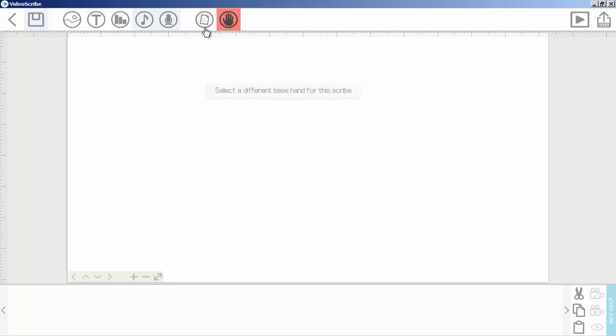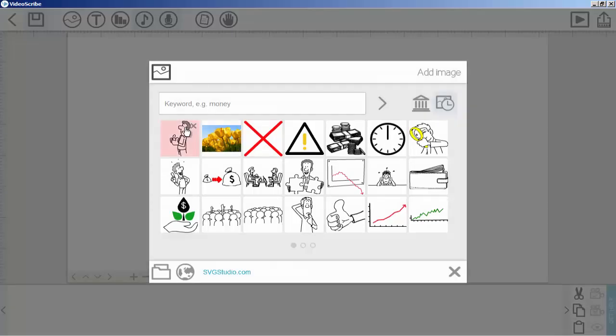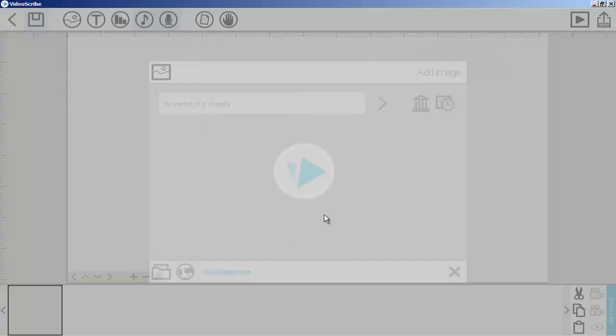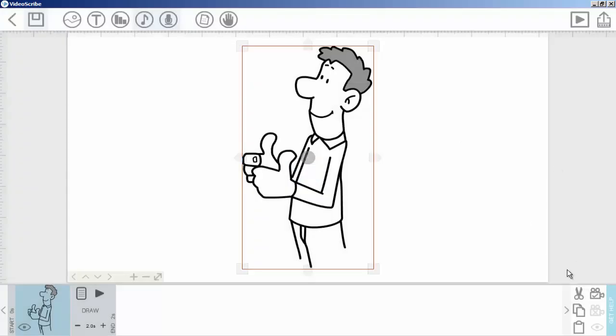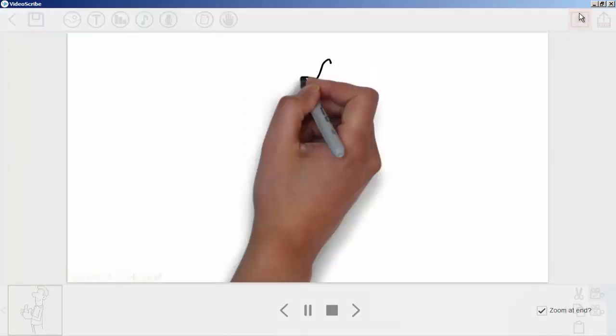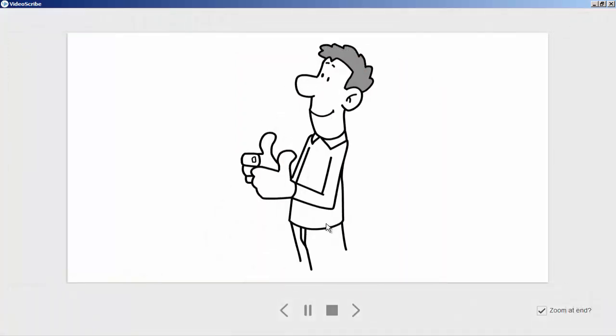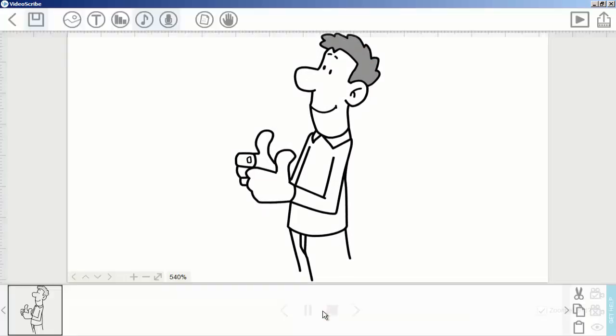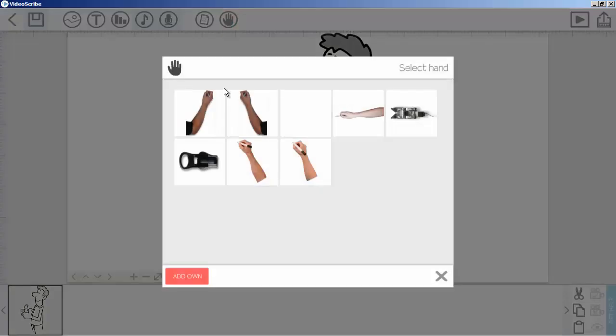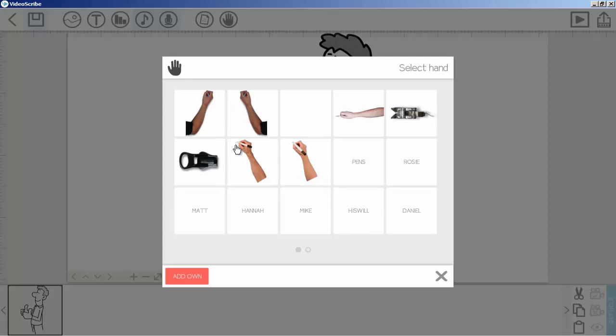From here you can change the default hand. If I add an image and play, you can see now we have this hand. If I want to change this hand, I need to click here. From here you can see these are hands which I have used recently.